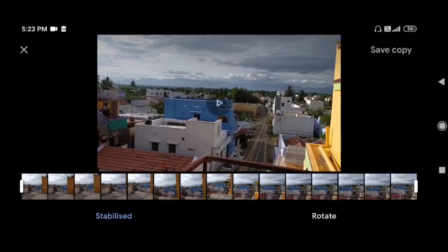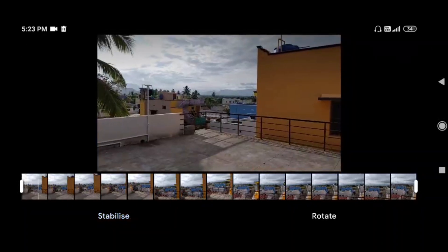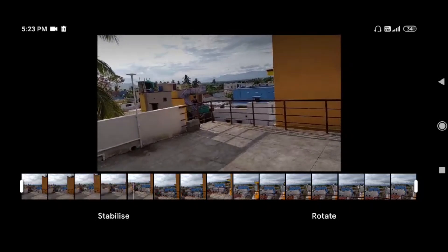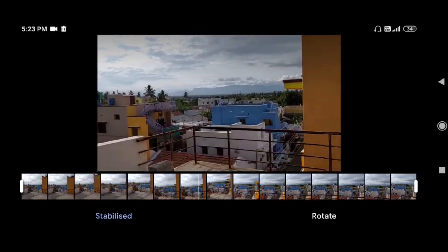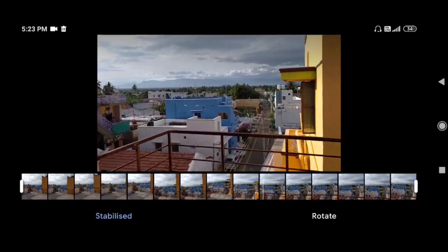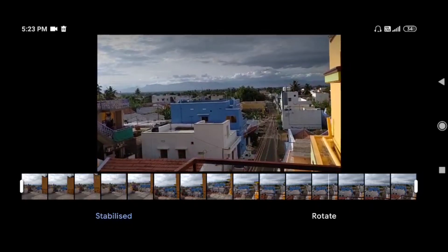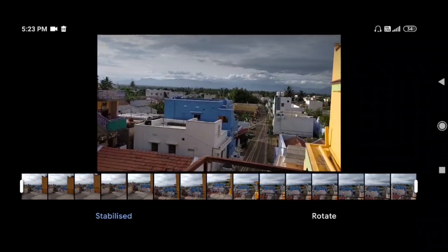This is a Stabilized Video and this is an Unstabilized Video. Now we are going to stabilize it and it will be as smooth as possible. We are going to use a mechanical stabilizer and the Stabilize software.